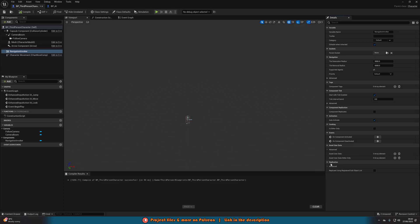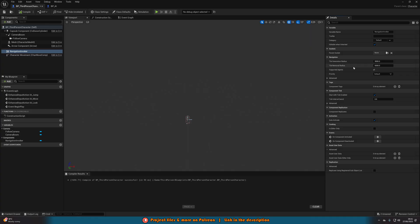Now, obviously, you can customize this as well. But the only things you need to change are under Navigation on the right here, Tile Generation Radius and Tile Removal Radius. So as it sounds, these are obviously the radius around the navigation invoker in which the tiles will be added and removed.